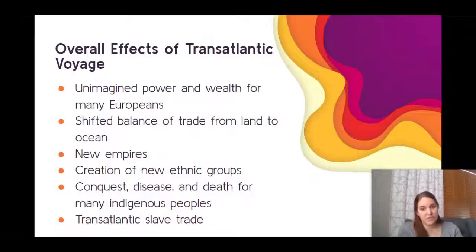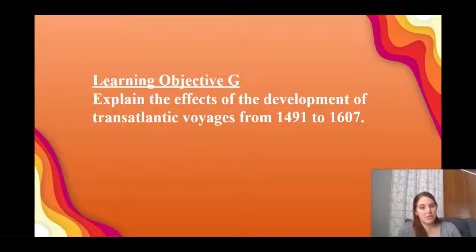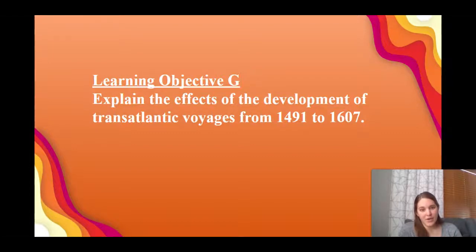Overall, to summarize the major effects of the transatlantic voyages: we see unimagined power and wealth for many Europeans; trade shifted from land to ocean; new empires developed, specifically the Spanish Empire; new ethnic groups were created as populations mixed; conquest, disease, and death came for many indigenous peoples; and the transatlantic slave trade developed. We tackled our learning objective by explaining those effects and breaking them into social, political, and economic categories. I hope that was helpful. Please like and subscribe, and we'll see you next time.